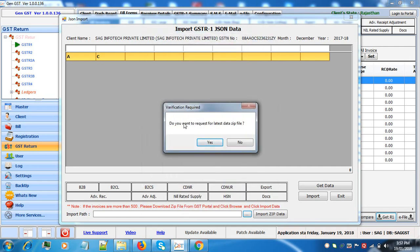If you want to download the latest data zip file, you can click on yes. Otherwise click on no.